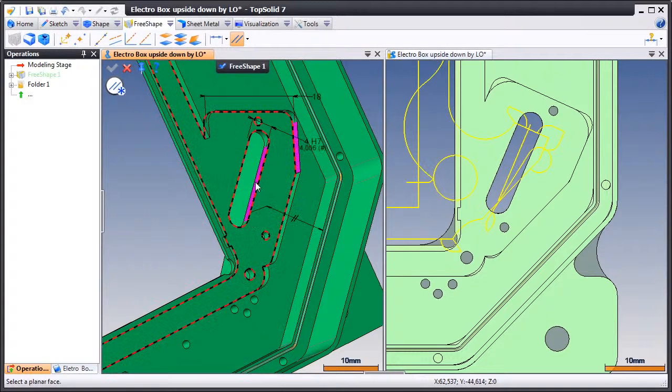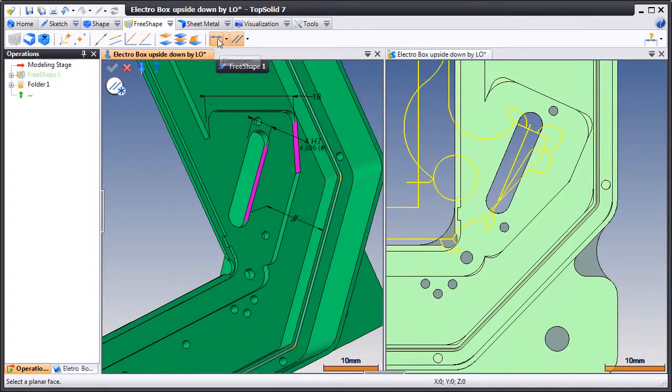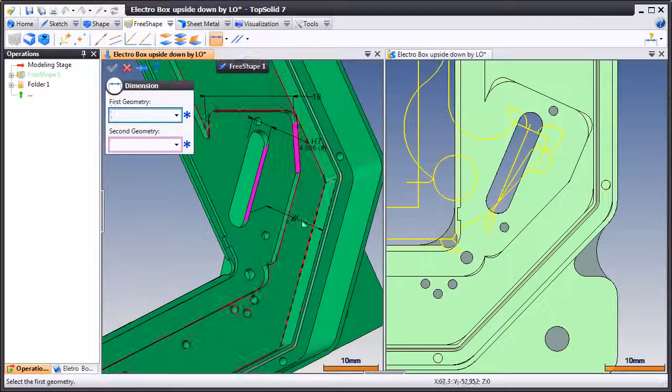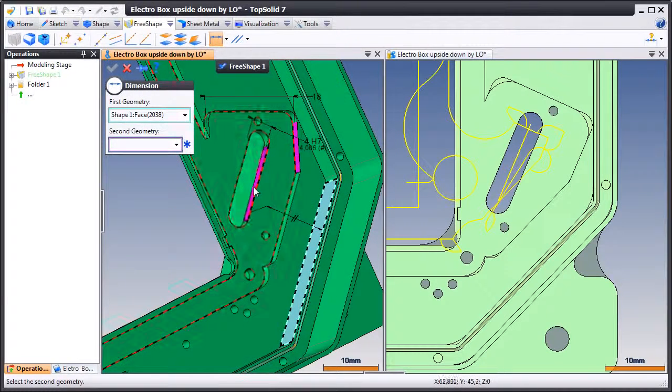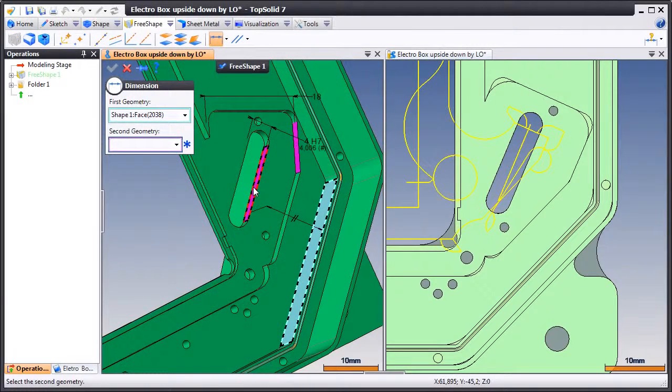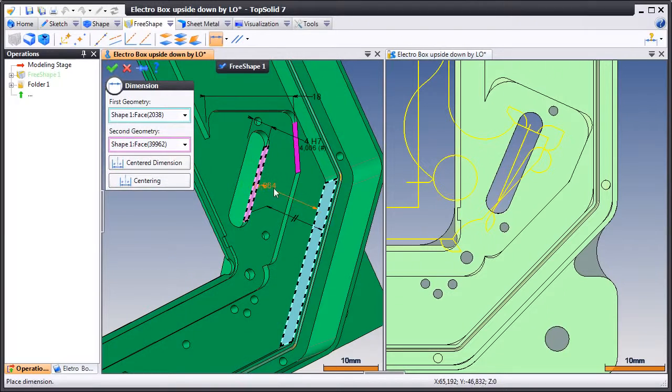And again, this is dumb imported geometry. We can then even add a dimension to the detail to control its location.